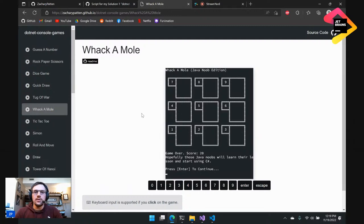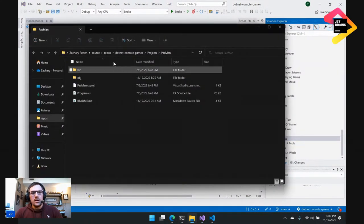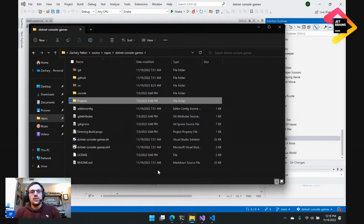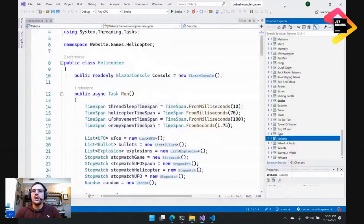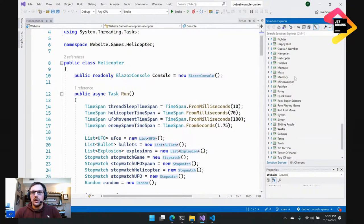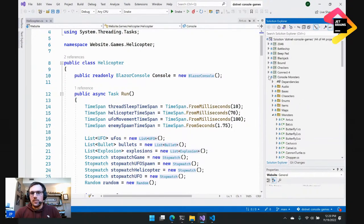Now let's look at what it looks like in Visual Studio. When you download or clone the repo, the solution file and the SLNF file are both right in the root of the repo. Those are what you open. If you're new to Visual Studio, you'll open those and it will open your project. If you've opened it the correct way, you should see all of the games here in their own separate project.